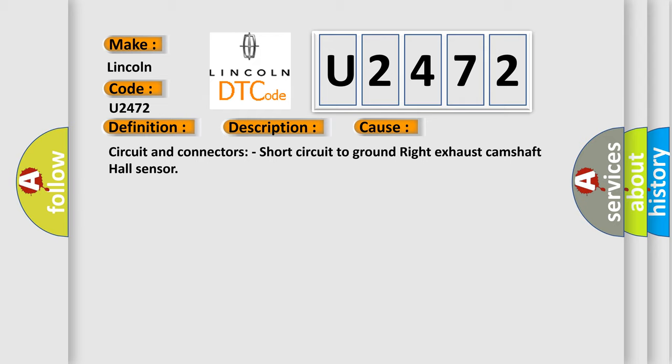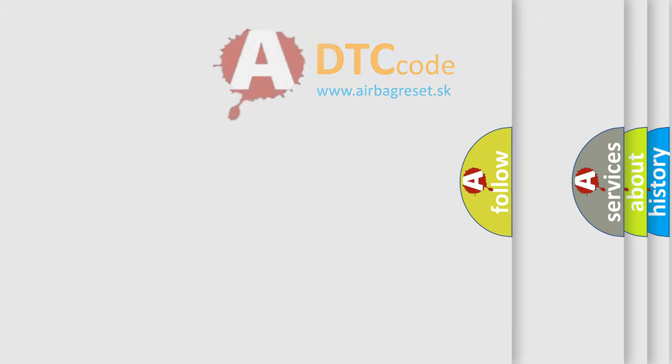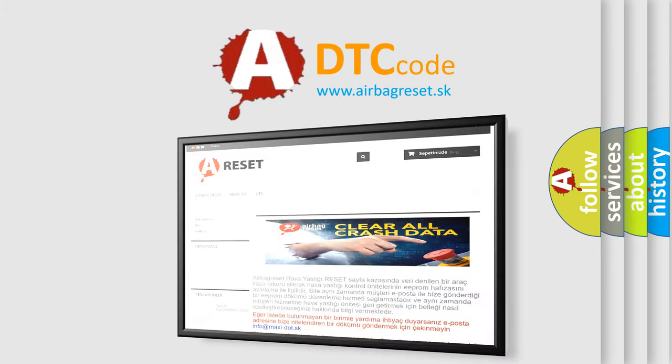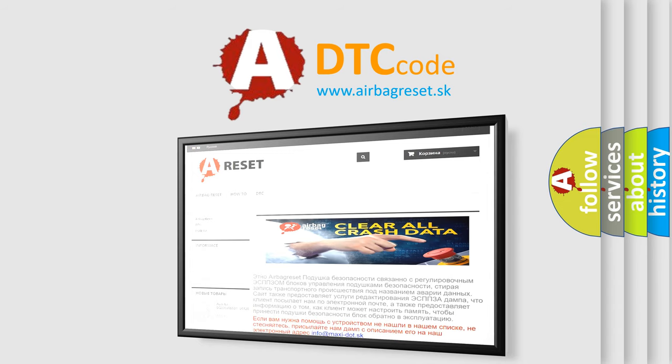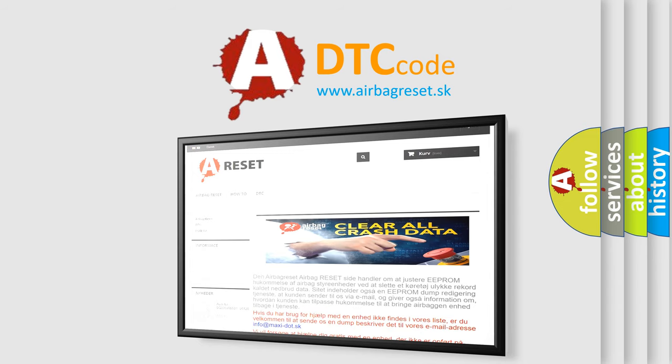The Airbag Reset website aims to provide information in 52 languages. Thank you for your attention and stay tuned for the next video.